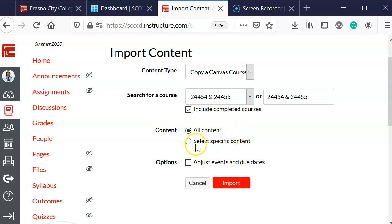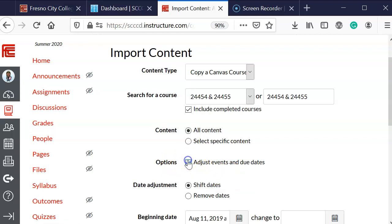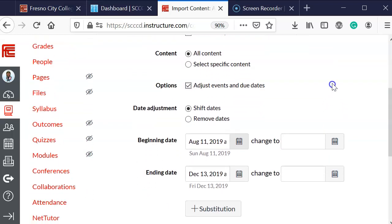Now, if you're only selecting a few items, then I would suggest select specific content. After you do that, you're going to see options. Before you press import, you want to click on adjust events and due dates, and this is where I highly recommend you figure out the beginning date and the ending date of your course.